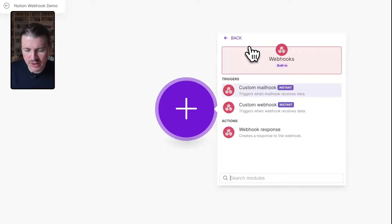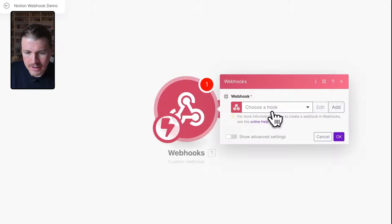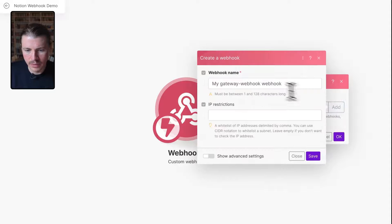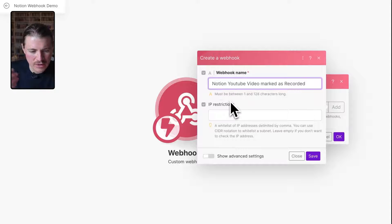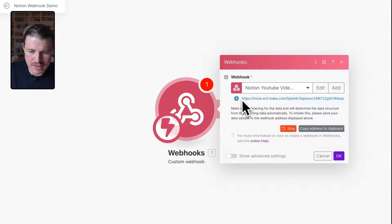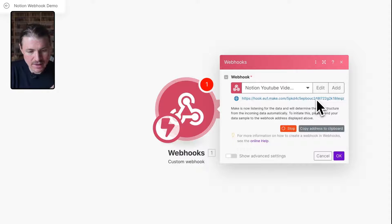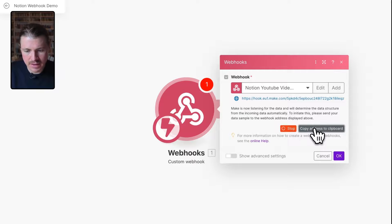We need to hit the plus button and set up the trigger of our Make scenario. All I need to search for is webhooks — the name in Make and also the name in Notion, very easy to remember. I want to set up a custom webhook that triggers when this webhook receives data. What we need to do is create a new webhook and I'll give this one a name: "Notion YouTube video marked as recorded." These names are going to be useful because you'll always be able to keep track of which webhooks you've created. I'll save this one and what Make now does is it has generated a specific link for us.